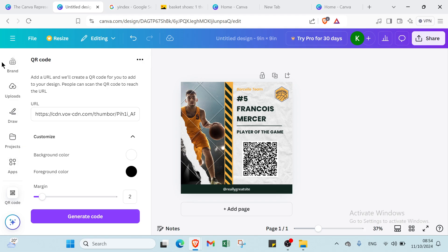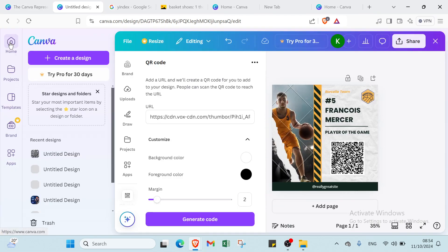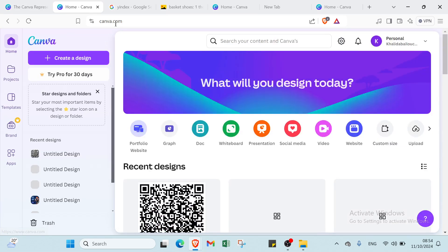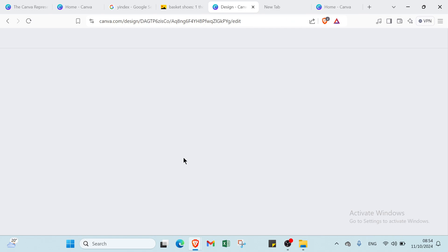Now I will show you how you can share your QR code in your browser and with friends. Let's come back here and go to the presentation view like that. Once you do that you'll find this page.